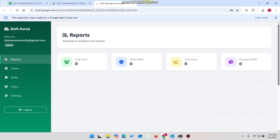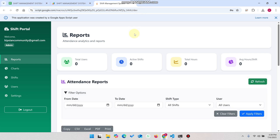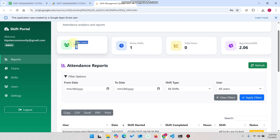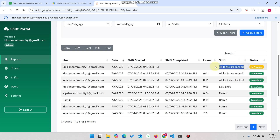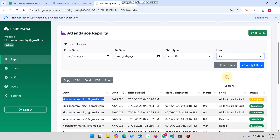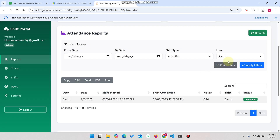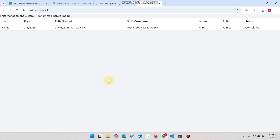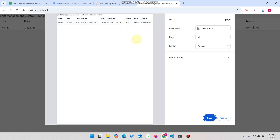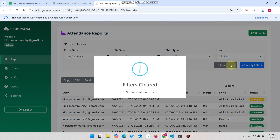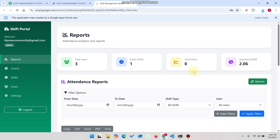I refresh the app, go to the sheet, copy the admin user login credentials, paste them, and click 'Sign In.' In the admin dashboard we can see the attendance analytics and reports. There are three total users, and you can see active shifts and shift logs in progress. We can filter by user and click 'Apply Filters.' The filtered results appear and we can download an Excel file, PDF file, or print the data.